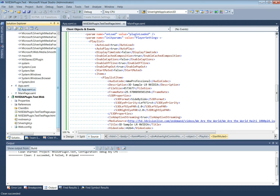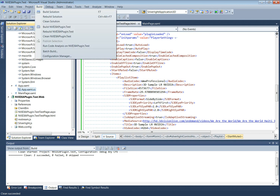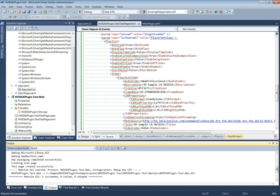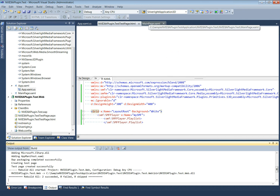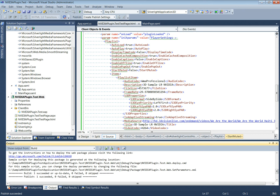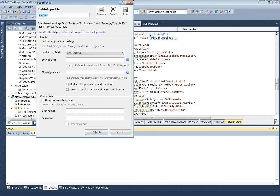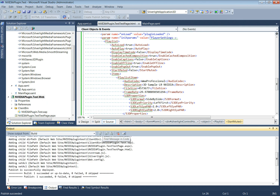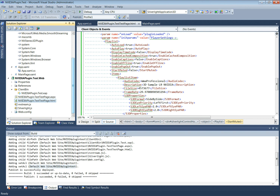We will now build the solution and create the deployment package, which has been successfully created. We will then publish the website application to the local host — IIS7 is the prerequisite for this. We will specify the application path, for example as NVIDIA plugin test. On a 3DVision-capable user system, this webpage nvidia-plugin.test/testpage.html needs to be opened in a web browser to watch the 3D video. Thank you.